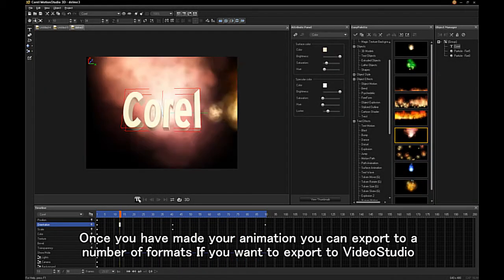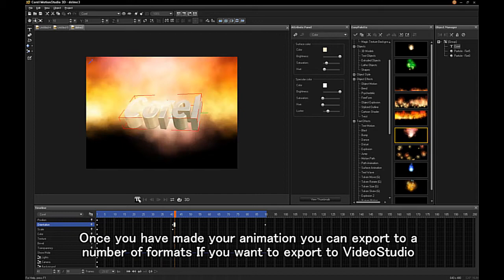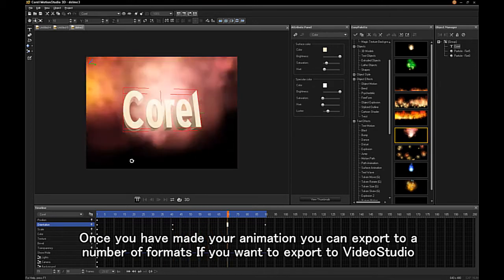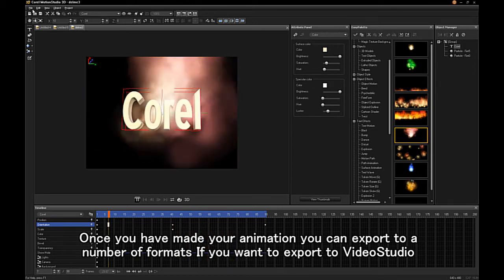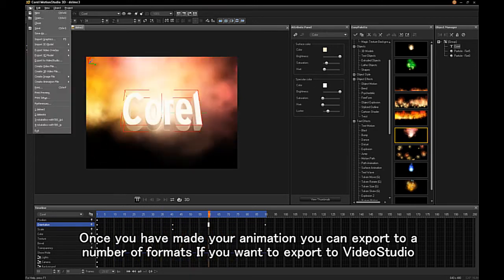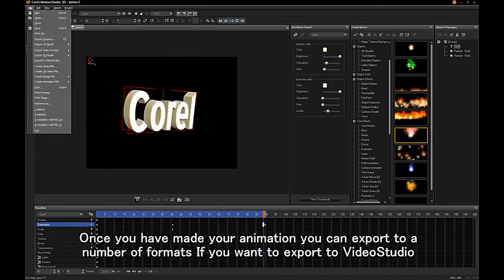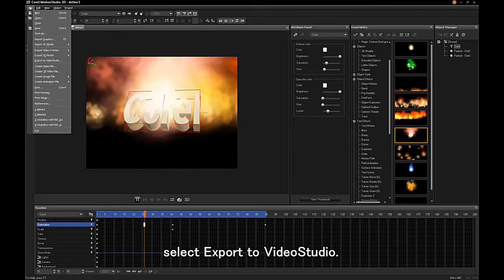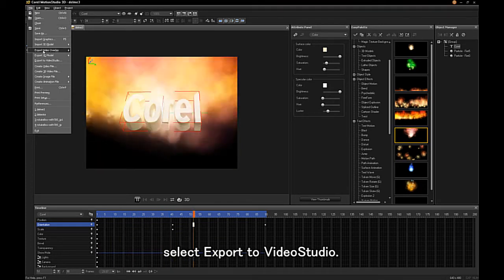Once you have made your animation, you can export to a number of formats. If you want to export to VideoStudio, select Export to VideoStudio.